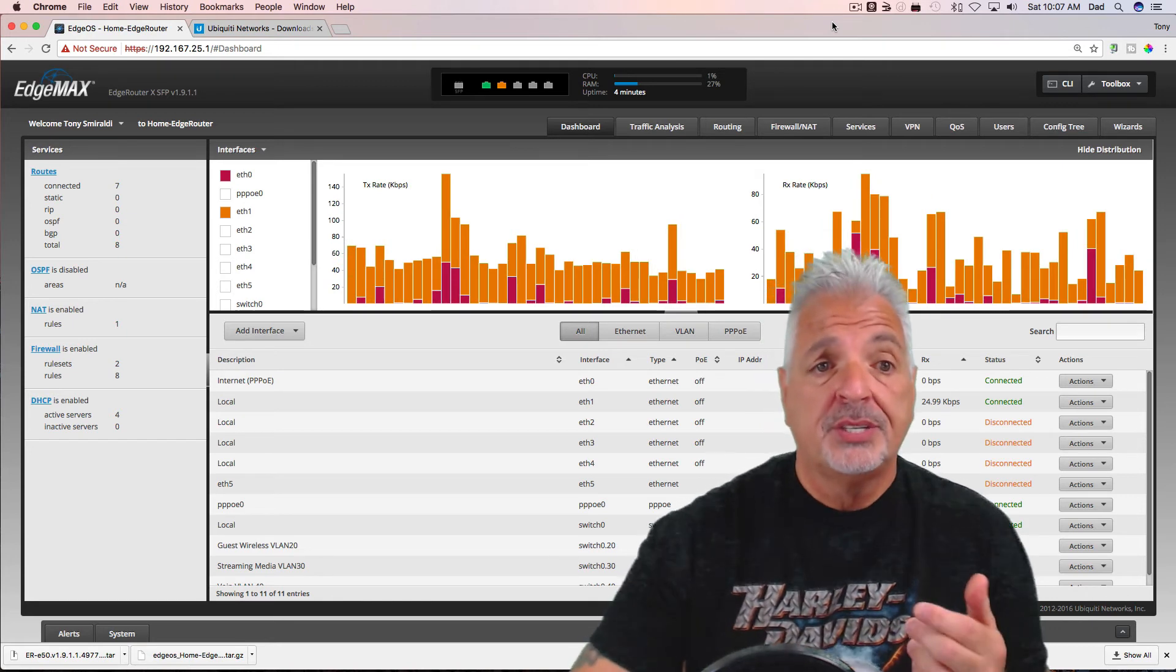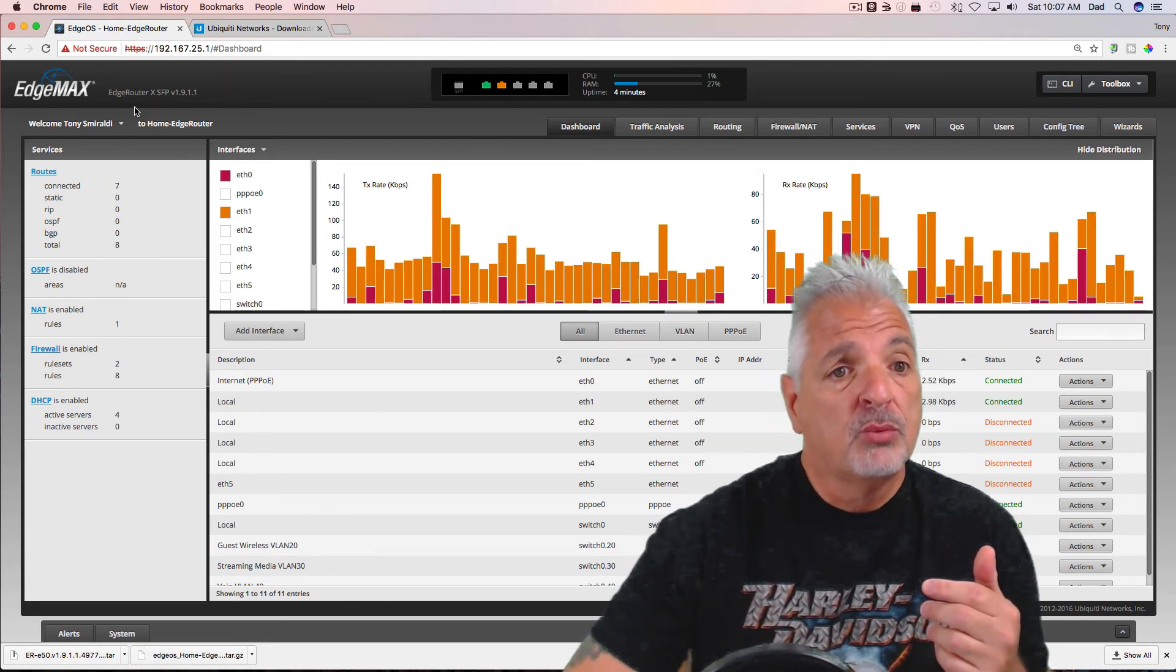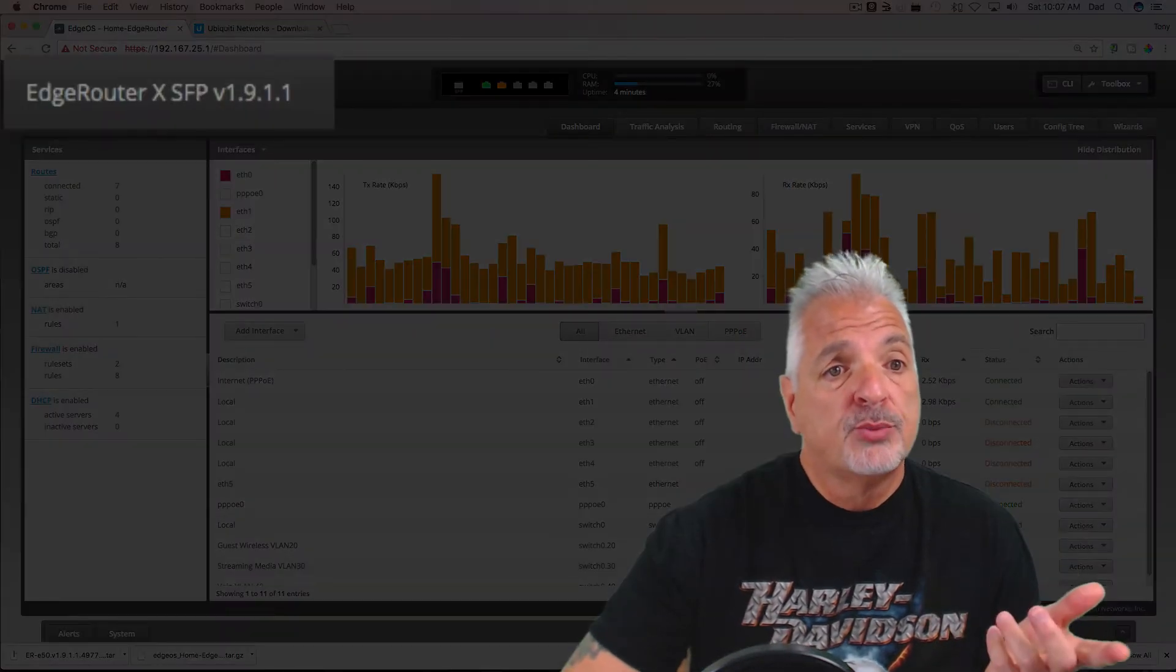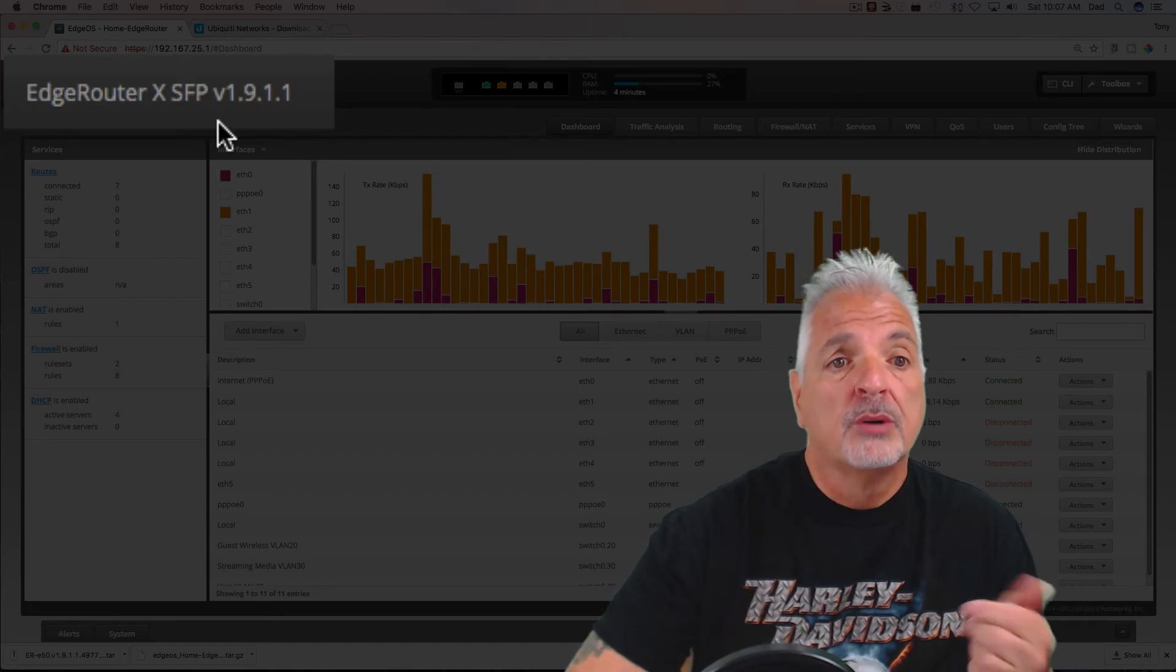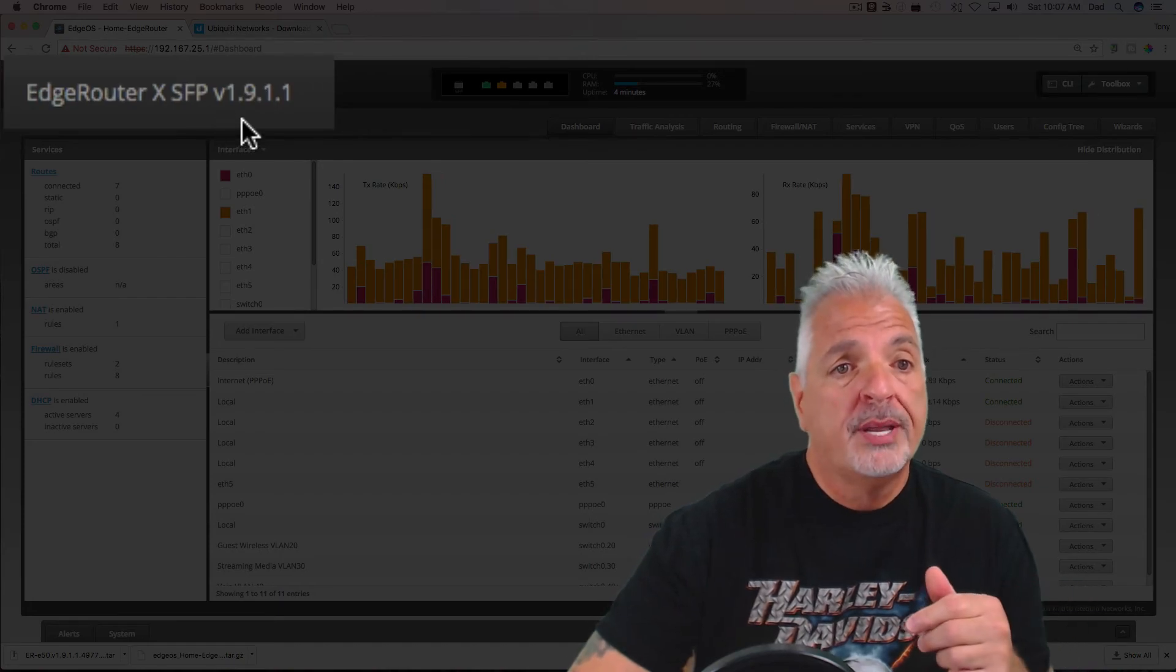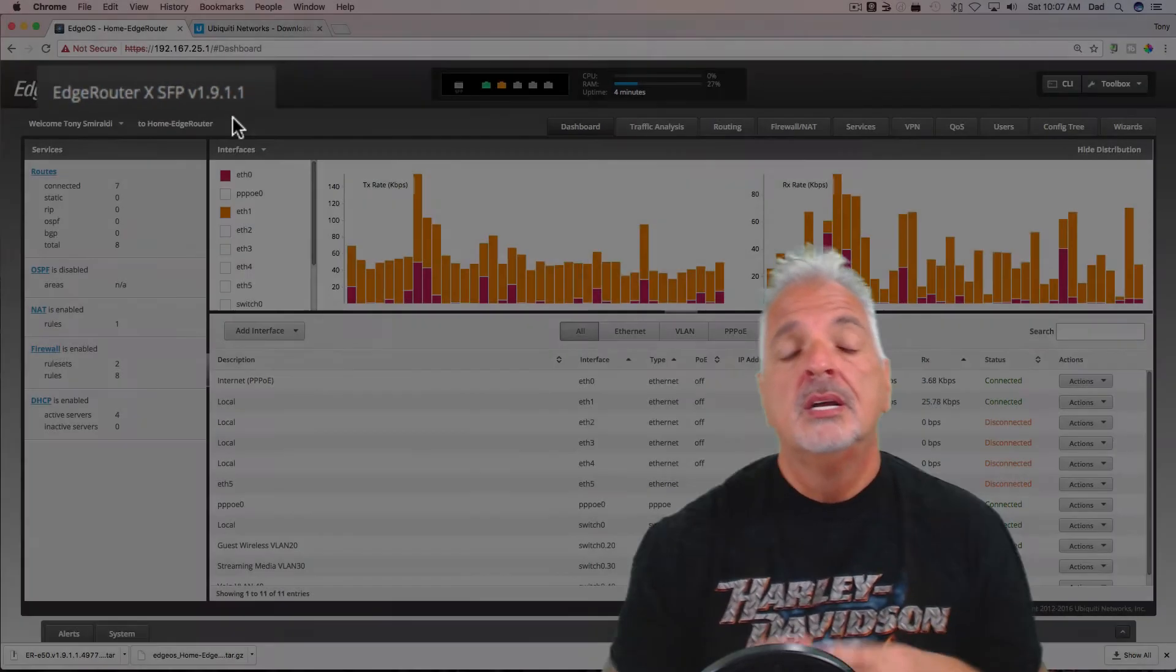But as you can see, it was successful, and I'm now running EdgeRouter X SFP firmware version 1.9.1.1. So there you go, guys.